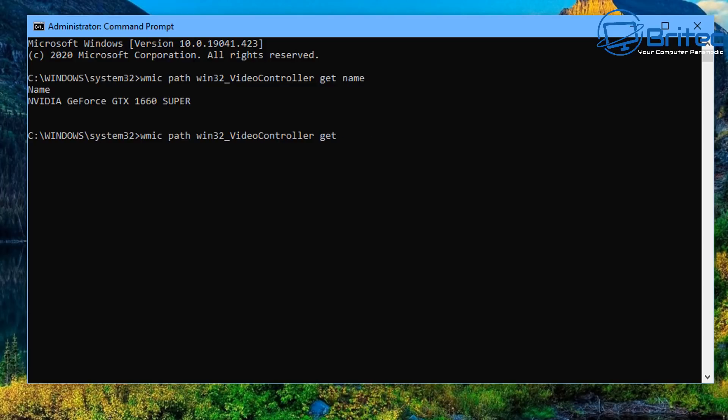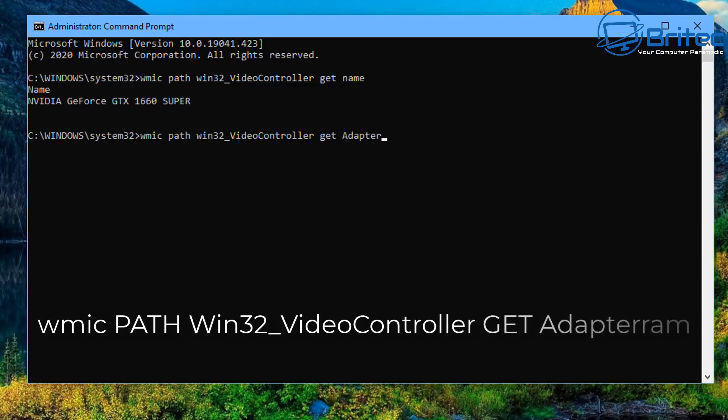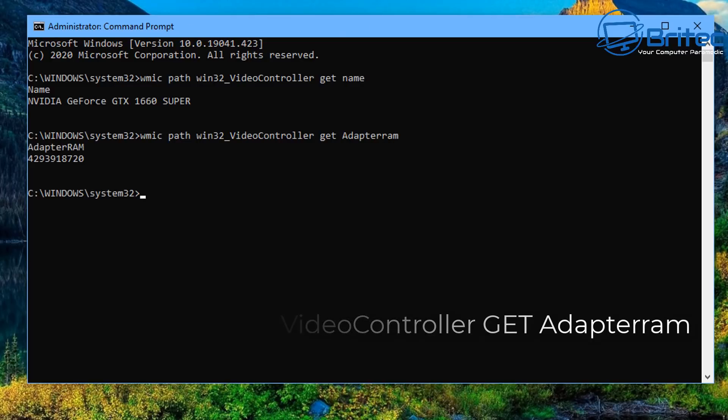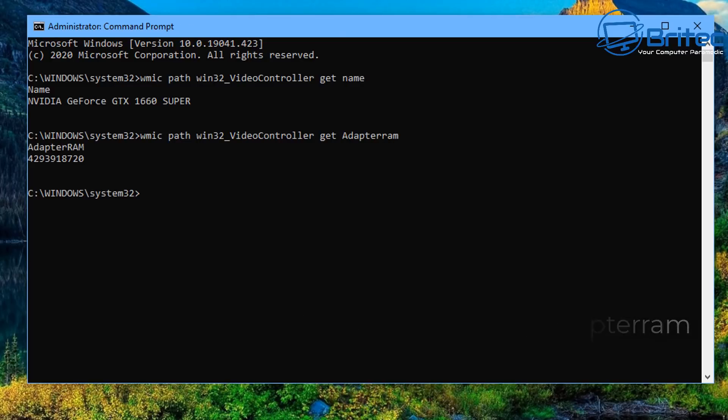You can use the cursor keys on your keyboard to push the up arrow key to bring up the command again and delete the name and put adapter RAM and this will give you the adapter RAM of that graphics card.